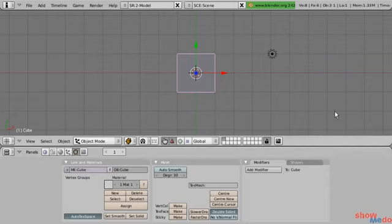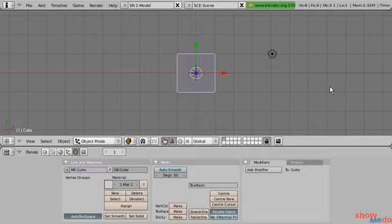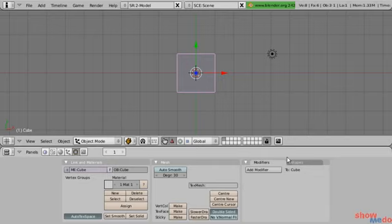When we customize the interface, we'll probably want to save different layouts. When working with the software, we may be modeling, animating, texturing, writing scripts, or doing video editing. All those tasks are different, so we can have different screen layouts. It's actually impossible to do animation with this layout we have right here, so having multiple screen layouts is very useful.